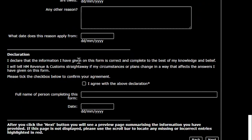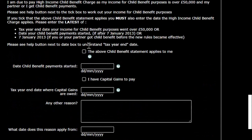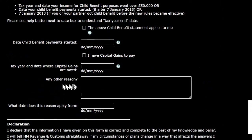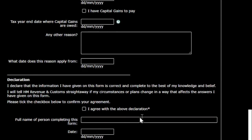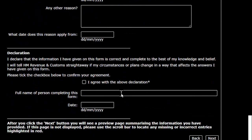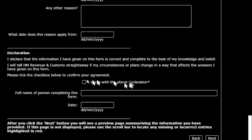If you can't find a matching reason in the list, you scroll down to 'any other reason' and type it in there. In our case we've typed that we have employment expenses to claim. Then put in the date, click next, and you'll see a summary of all your personal information and the reasons you've entered to check. Then you submit, and you simply wait to receive your unique taxpayer reference in the post. That's the first stage done.